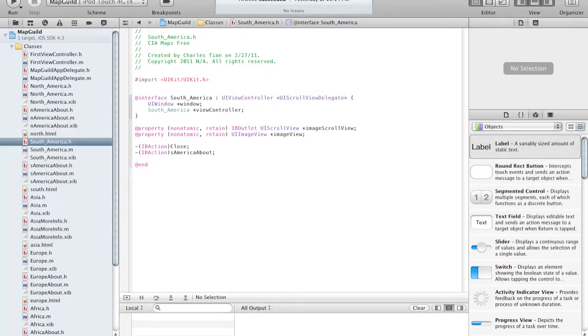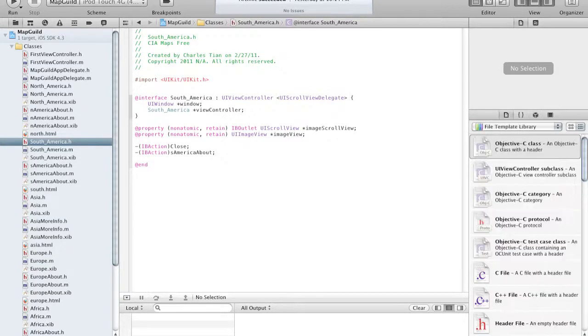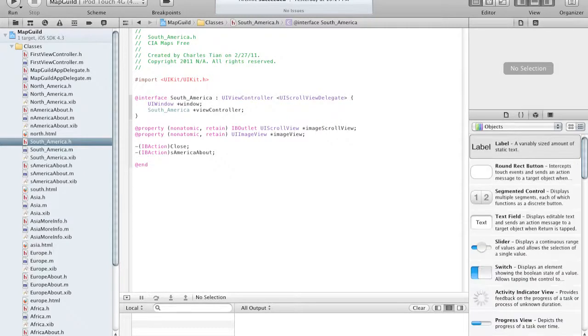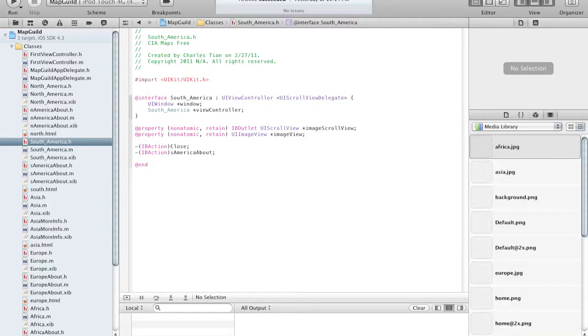This is also a bit different over here. Over here you have the library, and then the code snippets, and then the objects, and then the media library. So this is also a bit different.